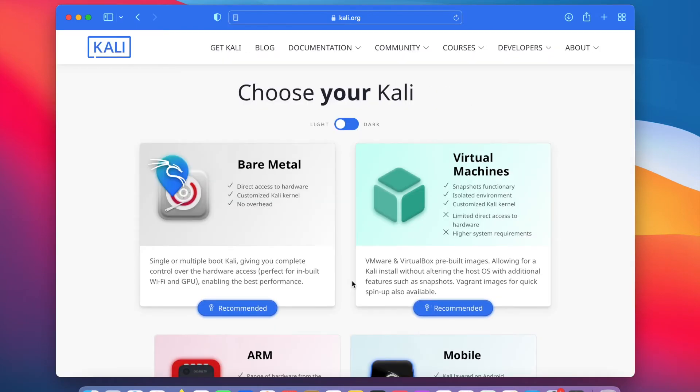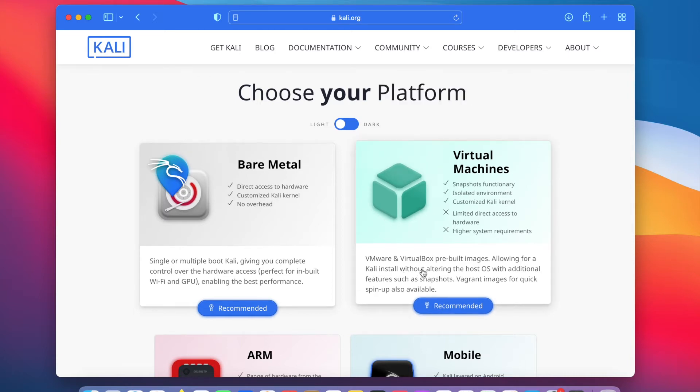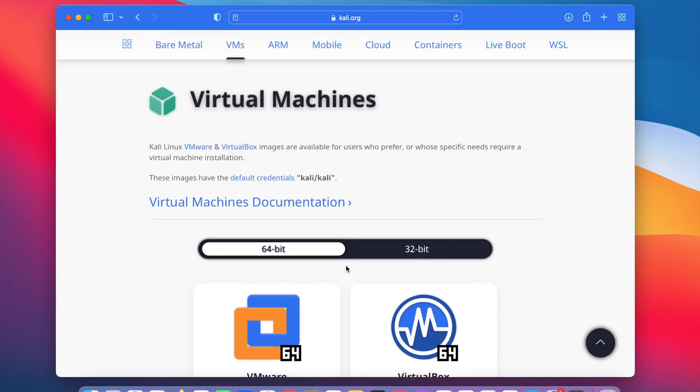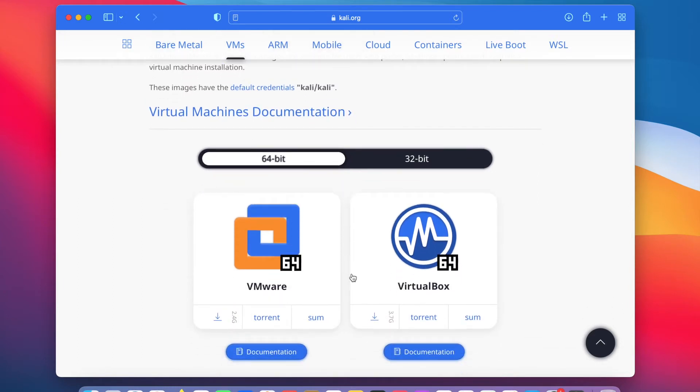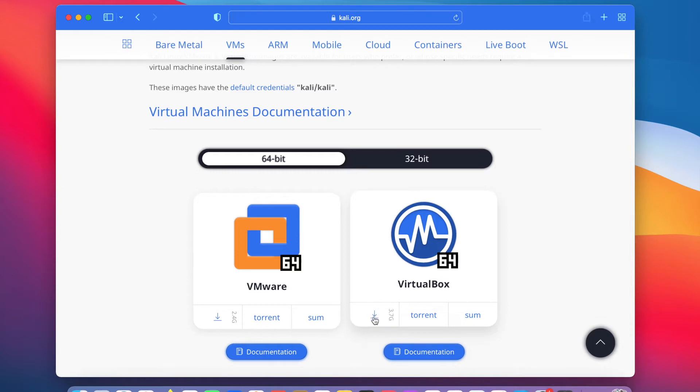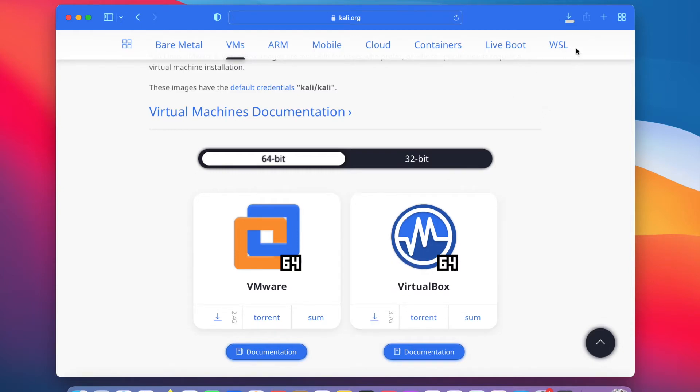There are two options here: Bare Metal and Virtual Machines. Click on Virtual Machines. I'm using a 64-bit machine, so let's stick with the 64-bit tab. I will scroll down a little bit and click on the download icon on this VirtualBox section to download VirtualBox OVA file. The download is ongoing, so let's wait for it to complete. The download is now complete.